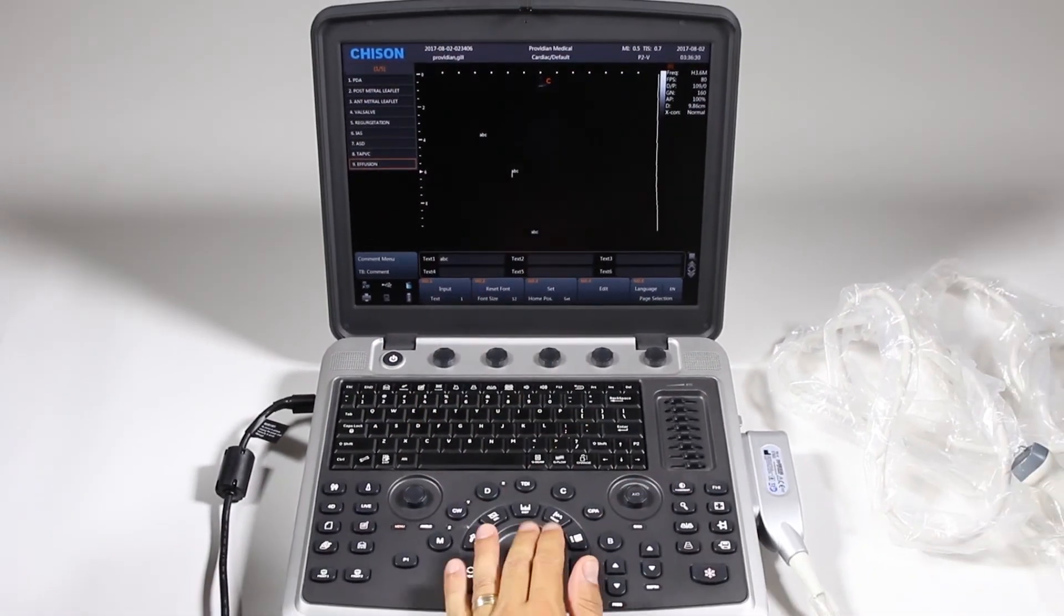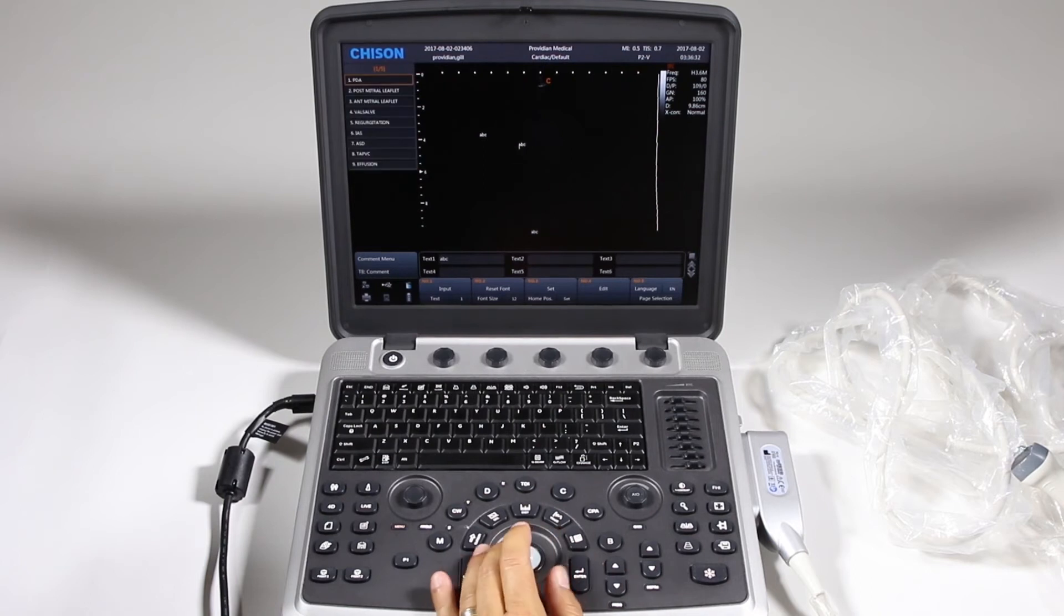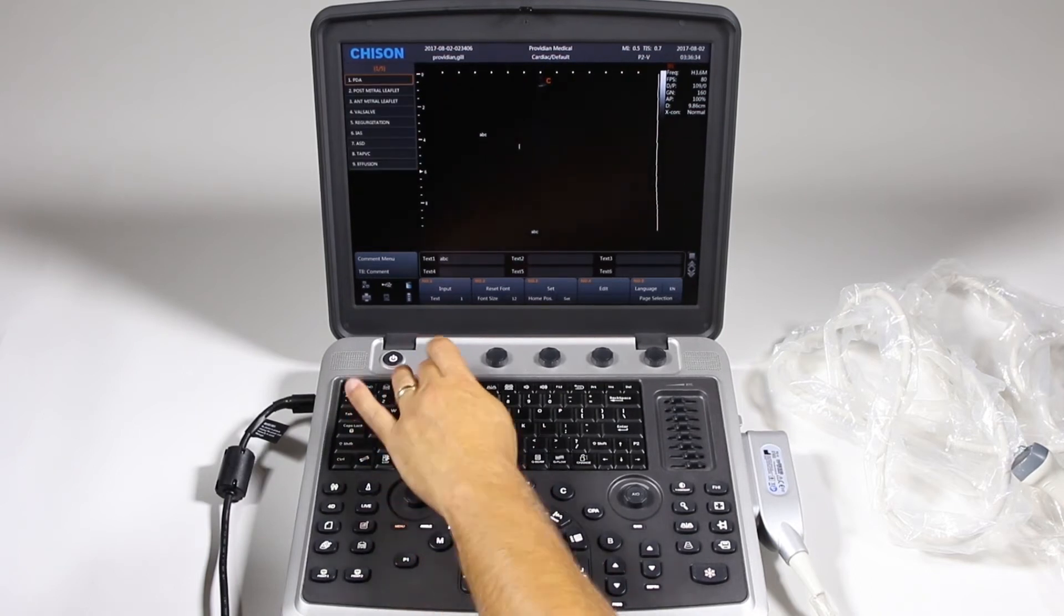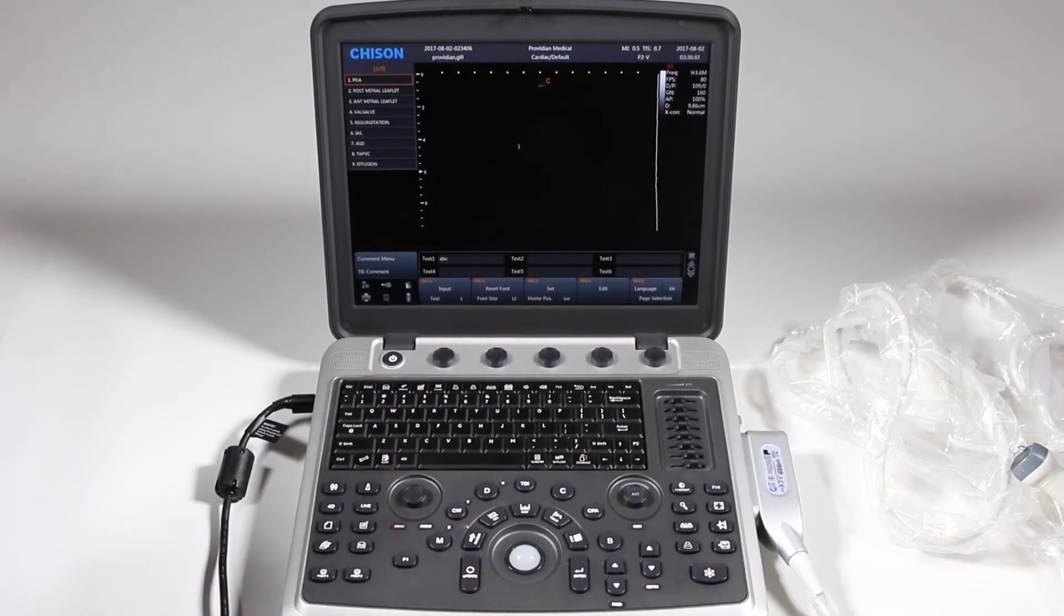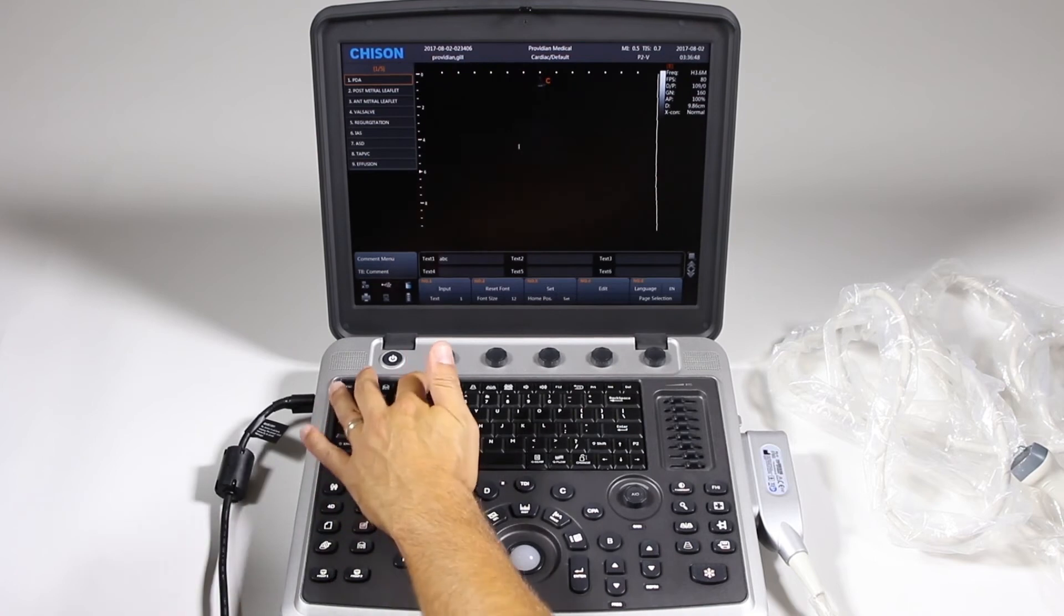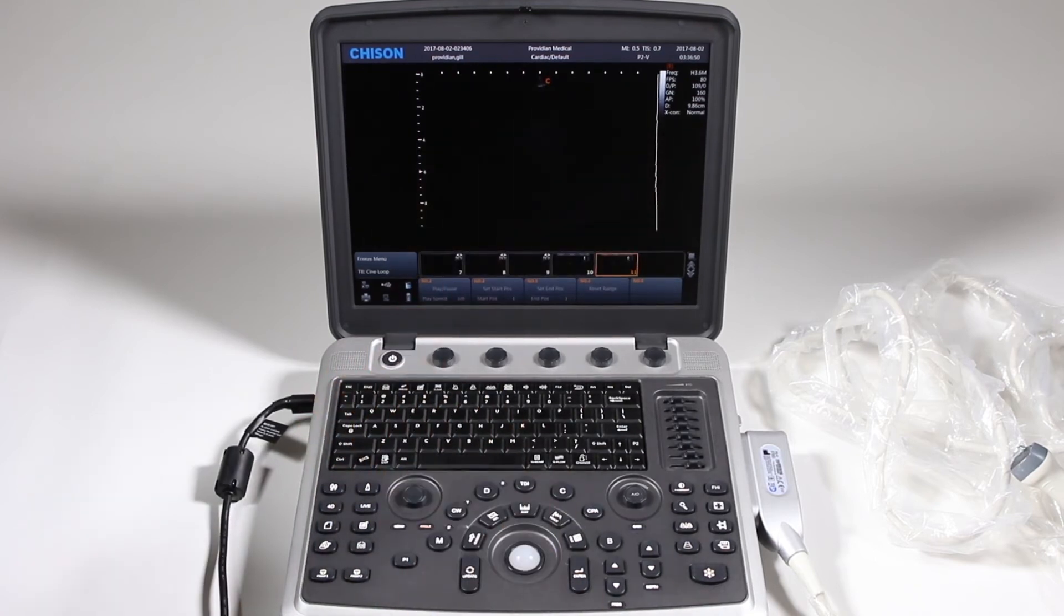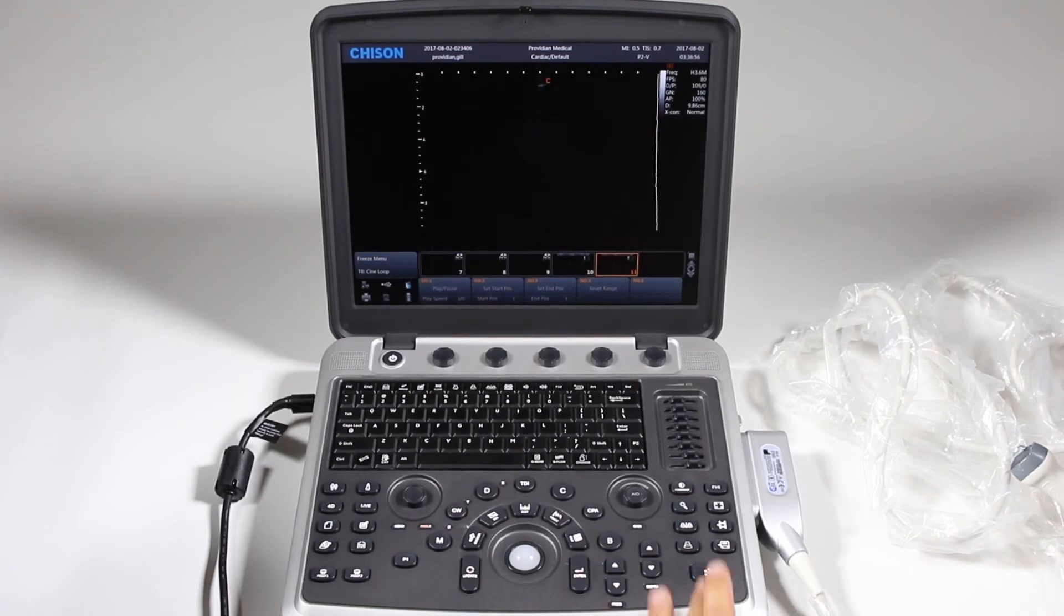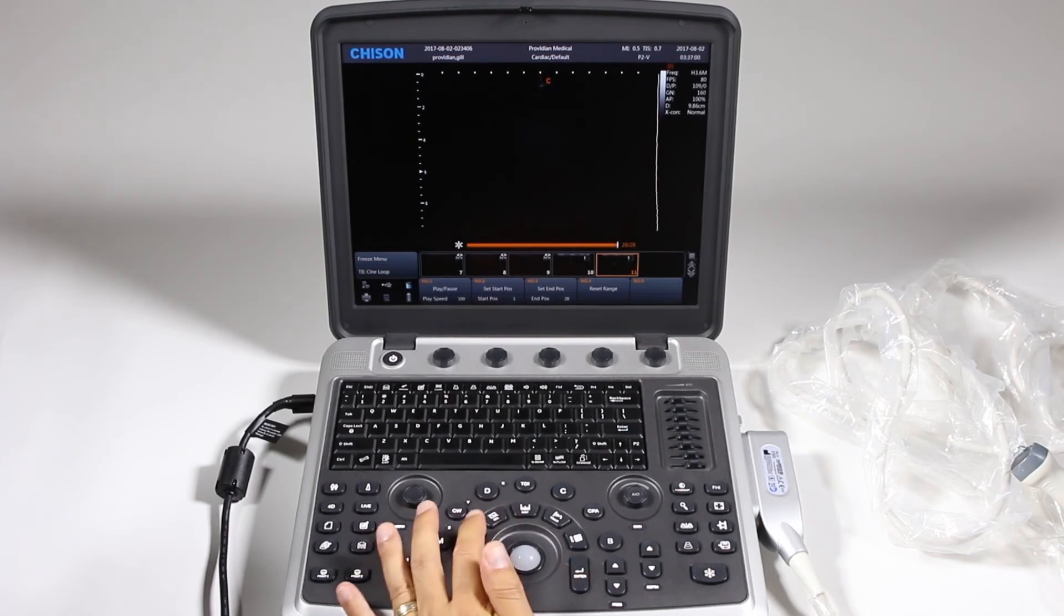And those are there on screen. Again, if you want to move them, put them there, delete or clear. Let's go to measurements real quick. I'm just going to click on the comments again to get rid of that. Now just in a regular imaging mode, I'm in cardiac right now and let's say I've just got my image frozen and I want to take some measurements.